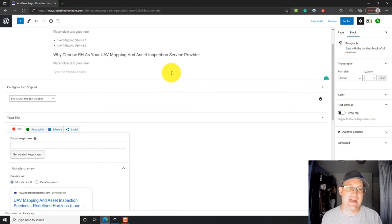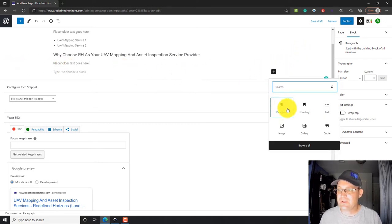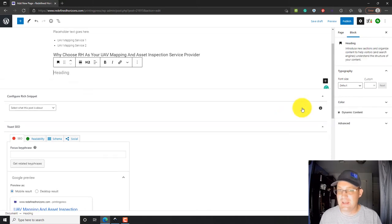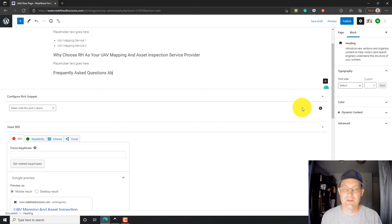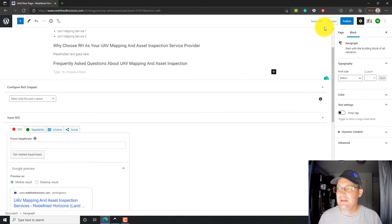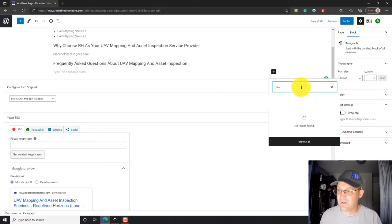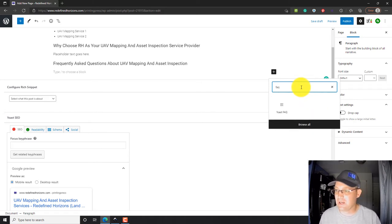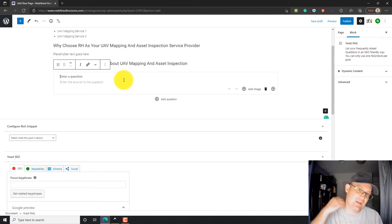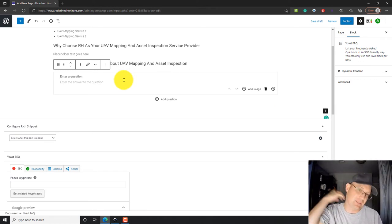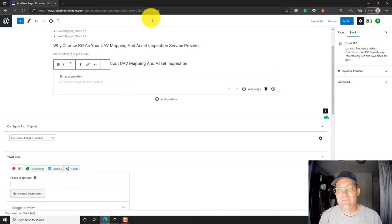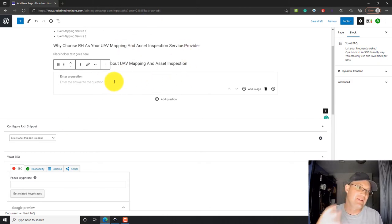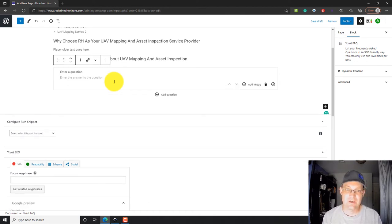Then we're going to add a FAQ, frequently asked questions. So I'm going to go ahead and do a heading. Let's say frequently asked questions about UAV mapping and asset inspection. Now, we're going to have some special blocks here. So, we're actually going to look for a FAQ block. Yoast has this, the Yoast plugin gives you this special block that lets you create a FAQ that will help the site, the page rank at Google. So, we're going to just add some questions here.